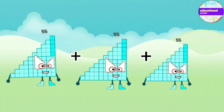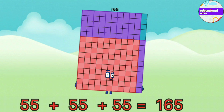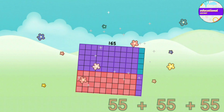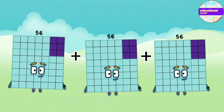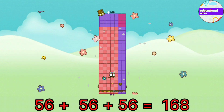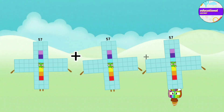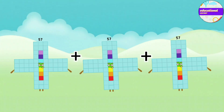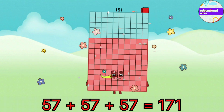54 plus 54 plus 54 equals 162. 55 plus 55 plus 55 equals 165. 56 plus 56 plus 56 equals 168.